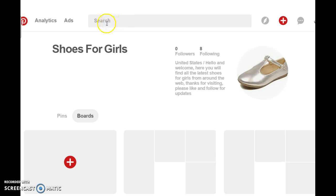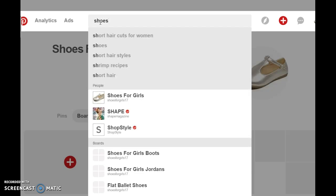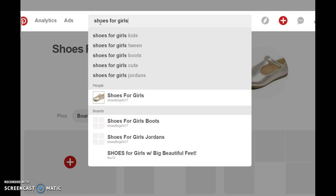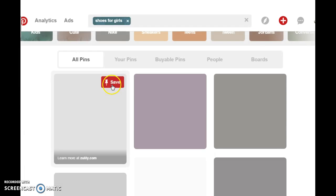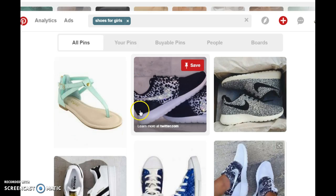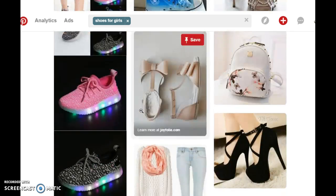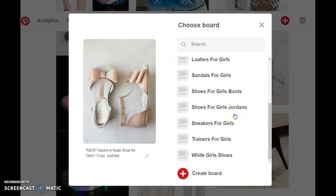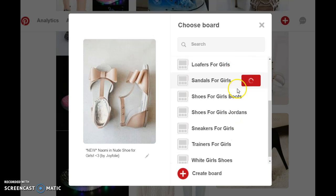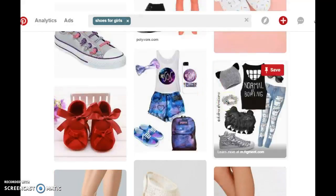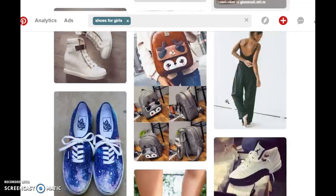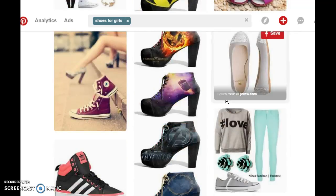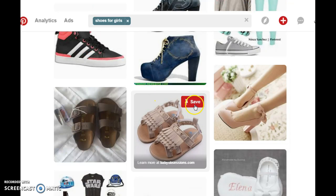To start adding images to your board, all you have to do is get up here in the search bar and type in your keywords. Now we've come up with a lot of images for Shoes for Girls. Now you have this as a sandal — if you click on save, you want to save this to your Sandals for Girls board. We're going to add specific shoes or images to specific boards that we have created.